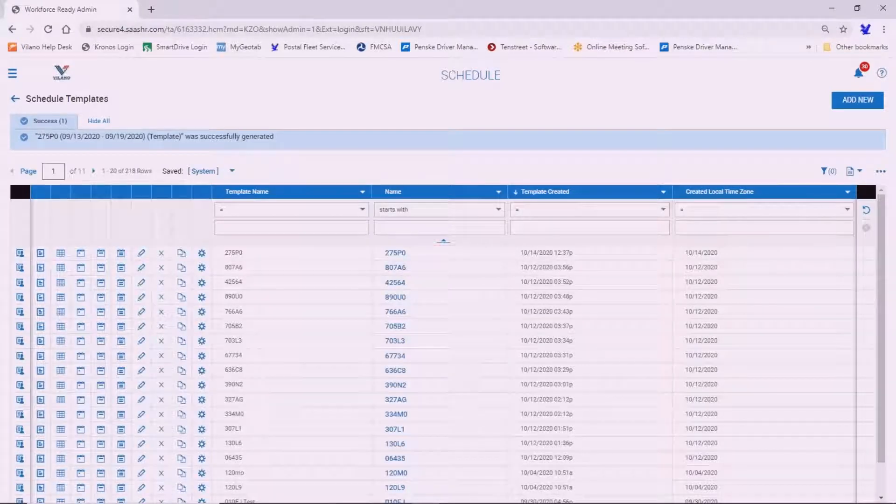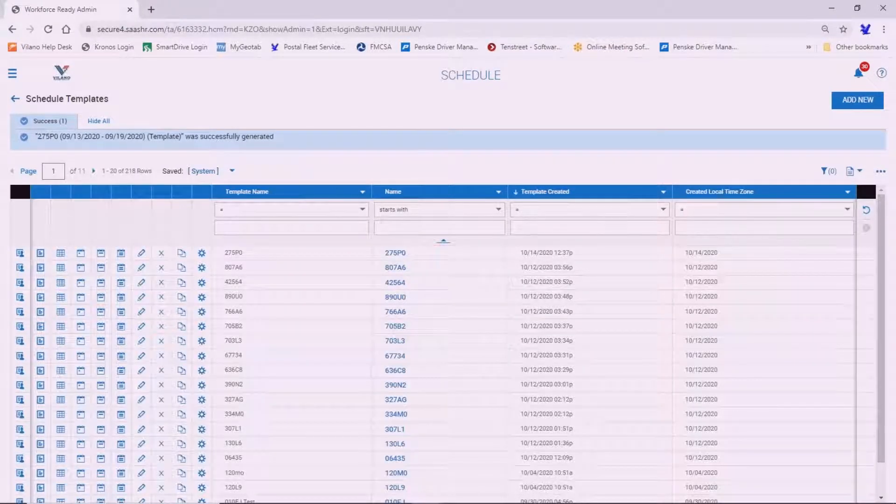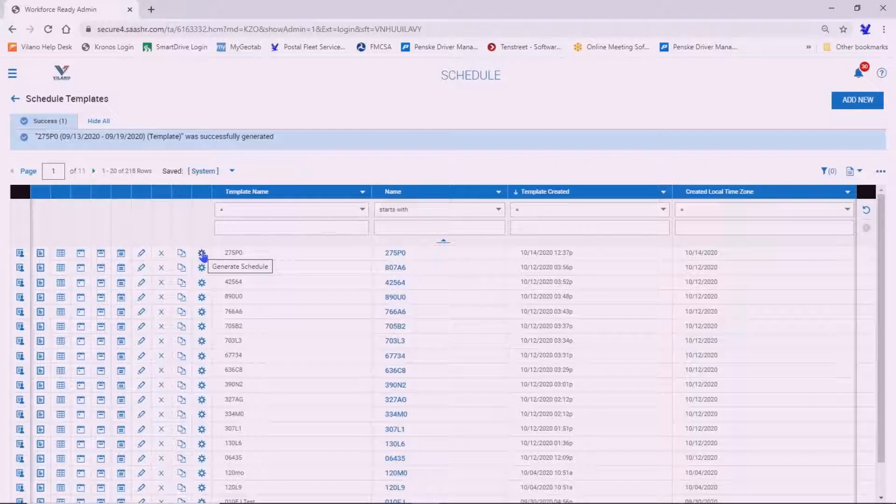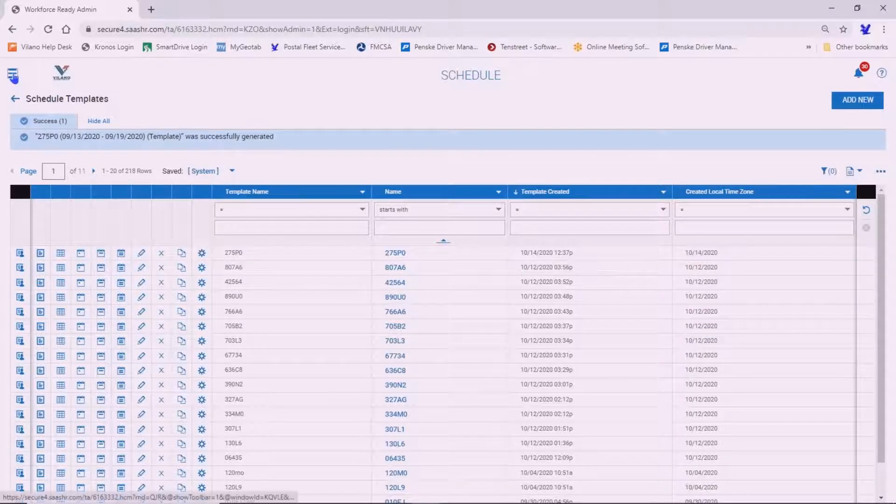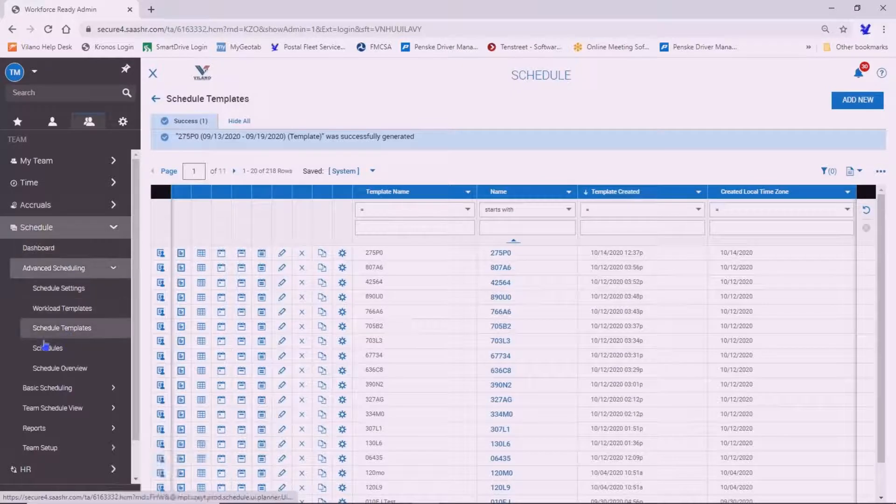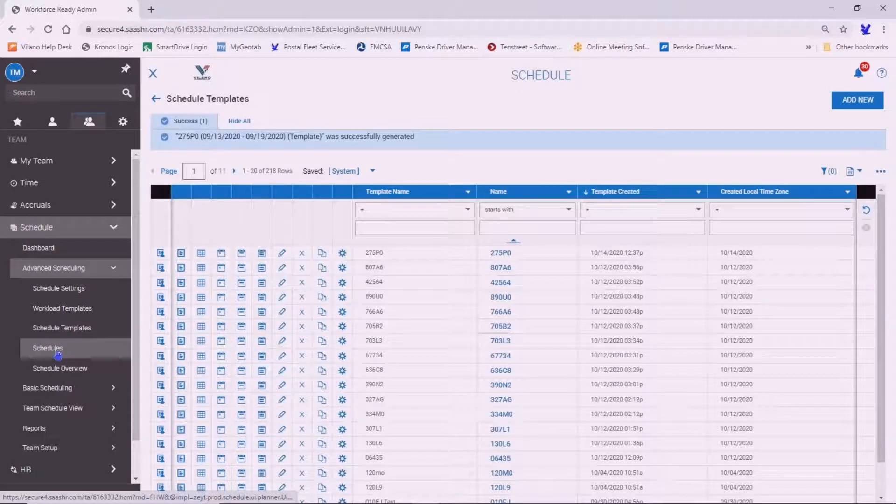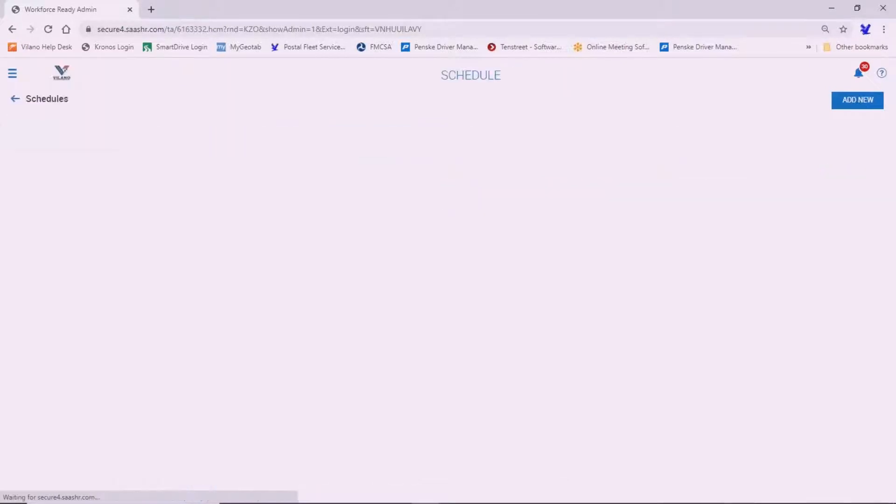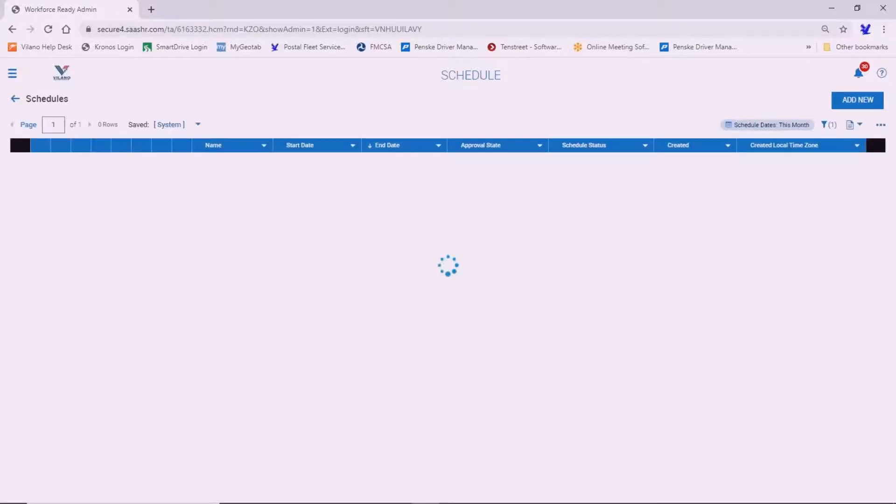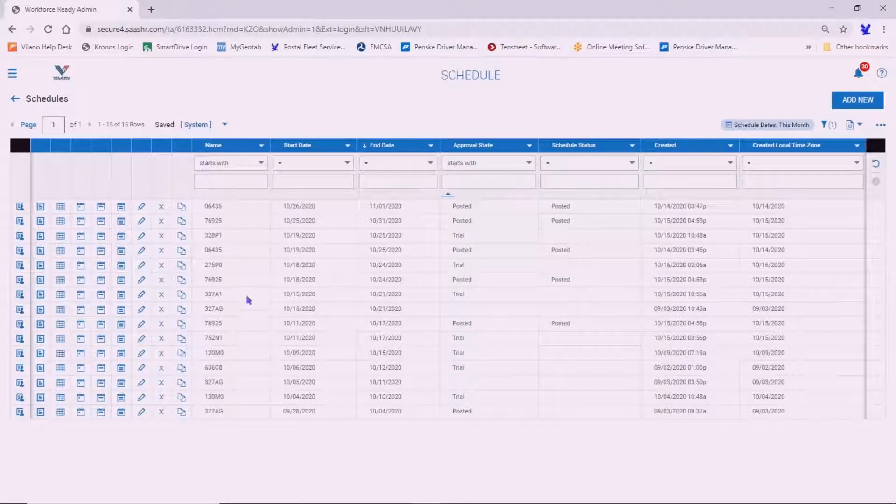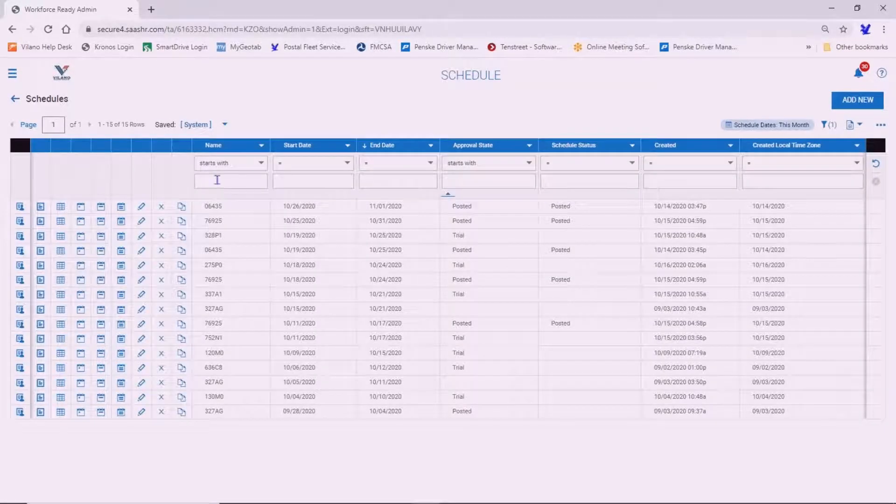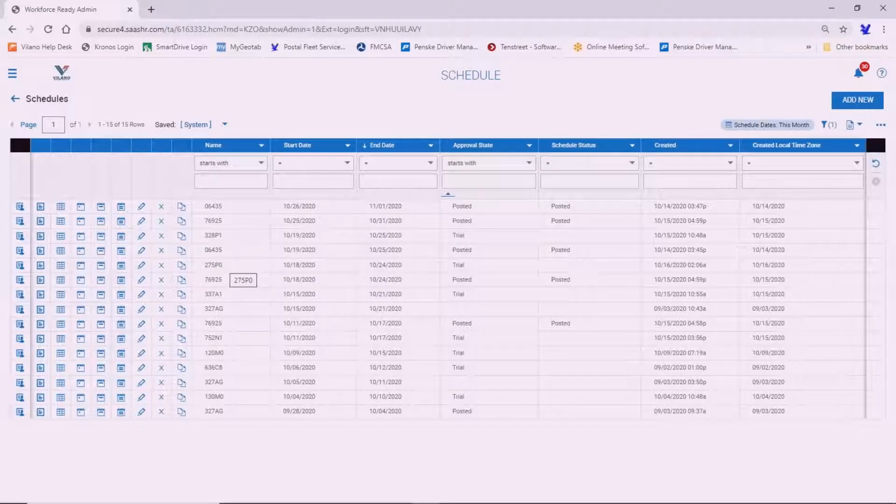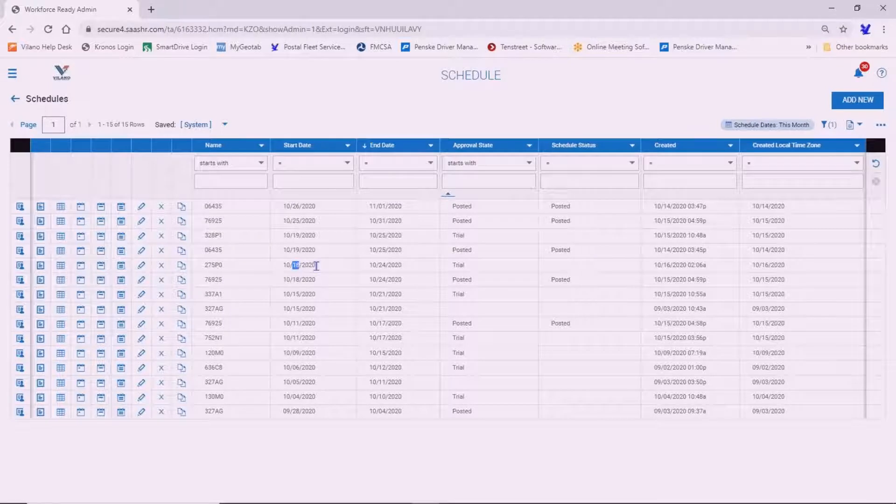So just to recap, we've set up the schedule template for the recurring schedule. We came back and we generated a schedule for a particular week. So now we want to go back to the show menu and we're just going to go to the regular schedules here.